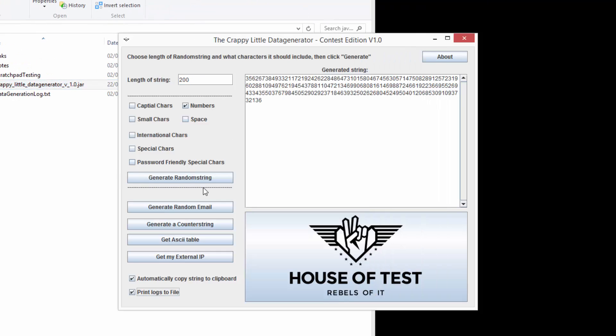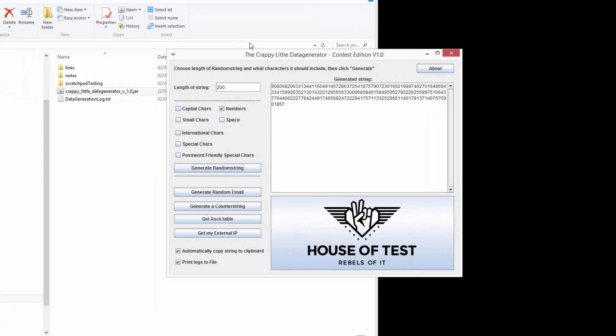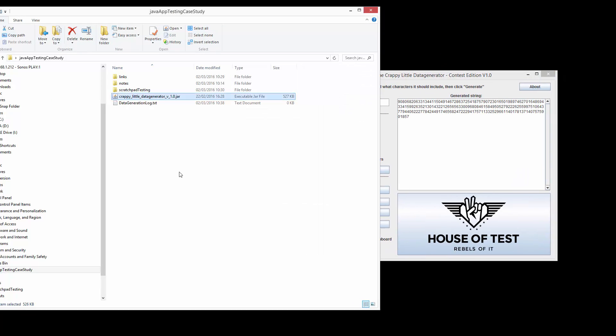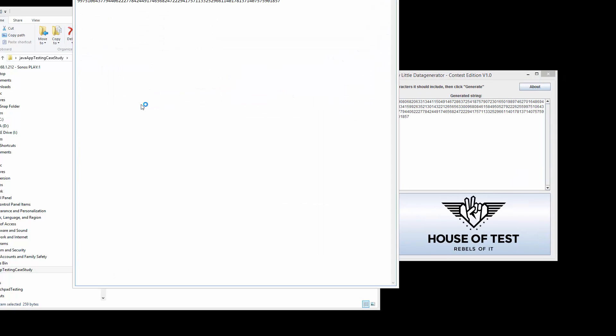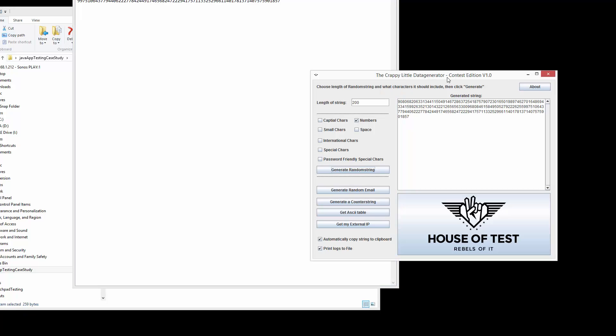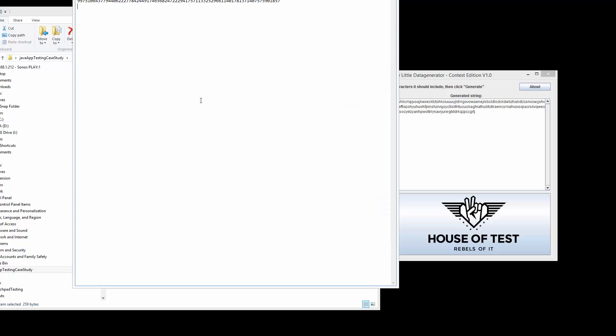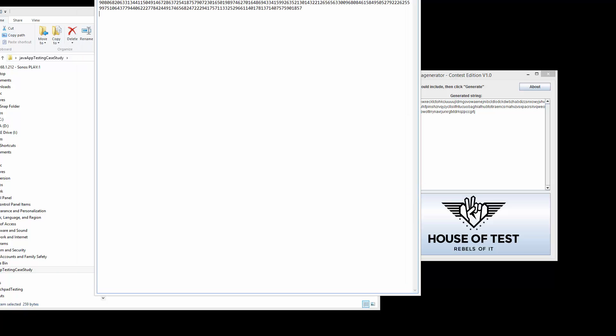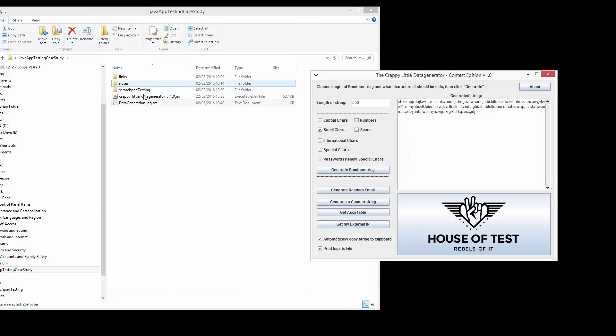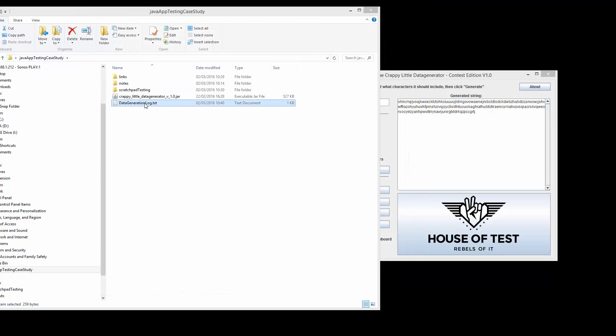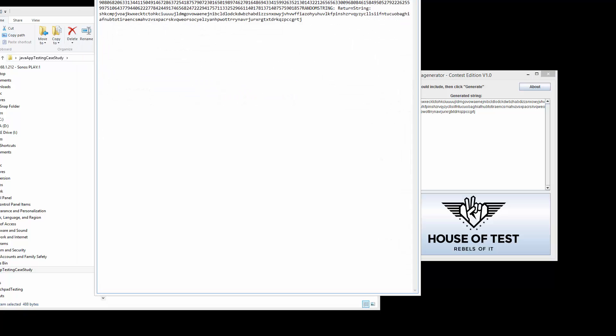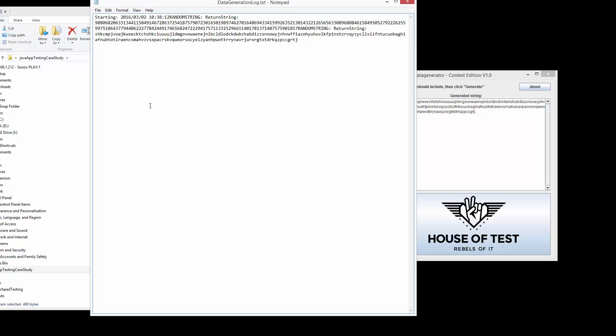Let's see what happens. If I generate random string now. Let me have a quick look at this data generation log. I can see that it's starting to add information into this log file. So if I do small chars only, generate random string. This isn't the best text editor to use for these things. But there we go. It's added in the return string.